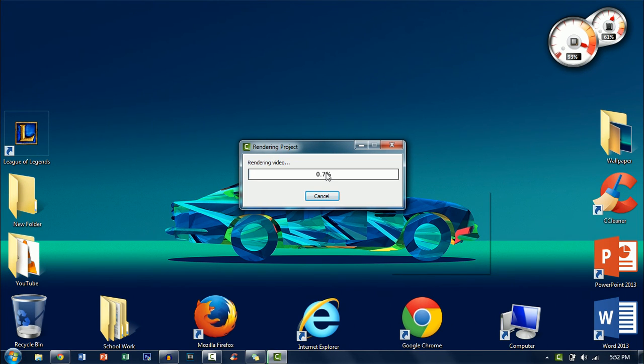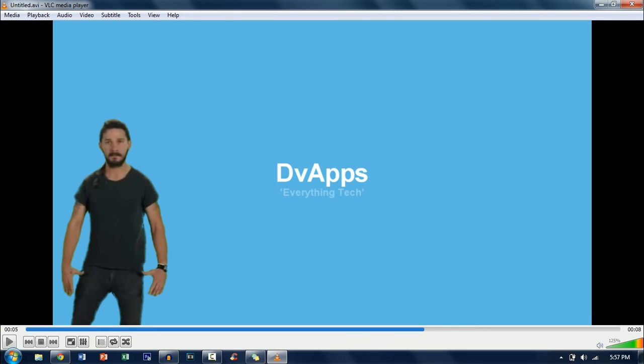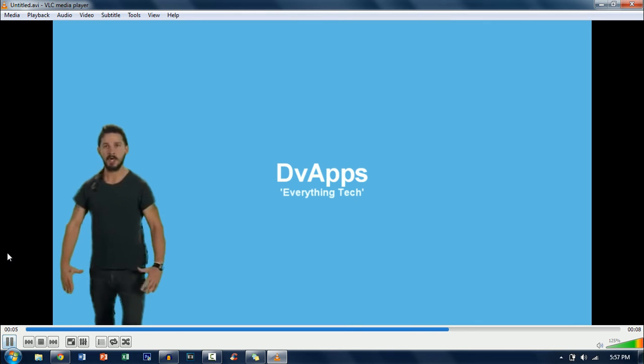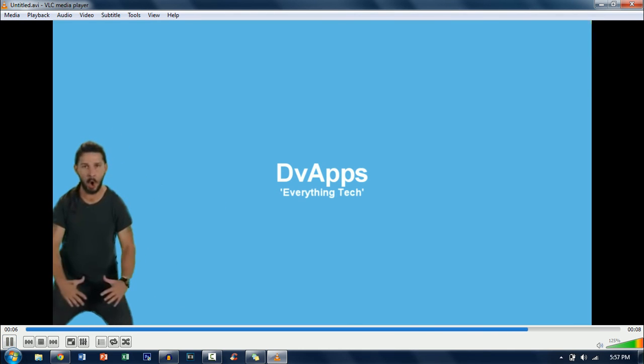Now once this is finished I'll show you how it looks like at the end. Now as you can see this is done now I'm just going to play it so that you can see it actually works.